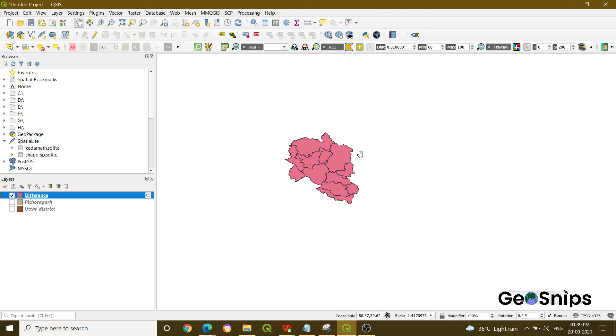Now that region has been subtracted from the whole region. So basically in difference, you can perform it like that. Thank you.